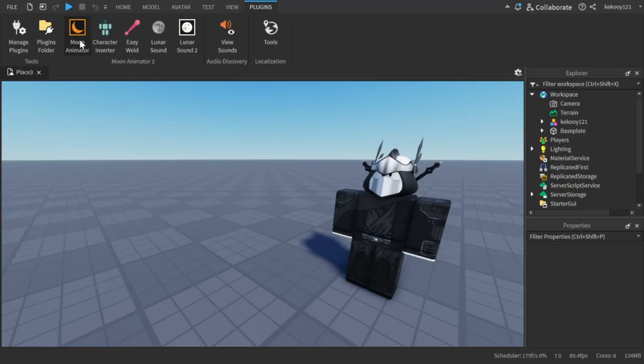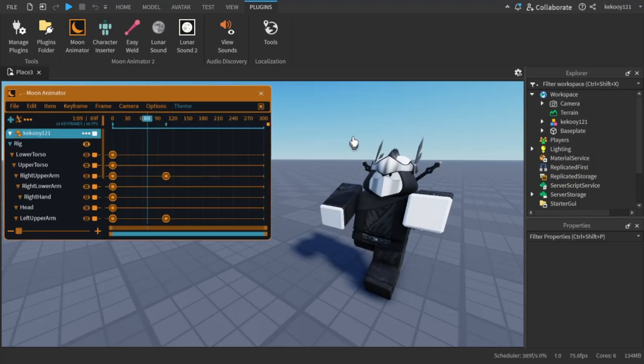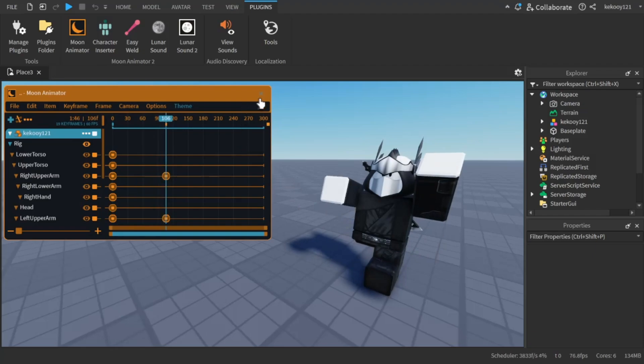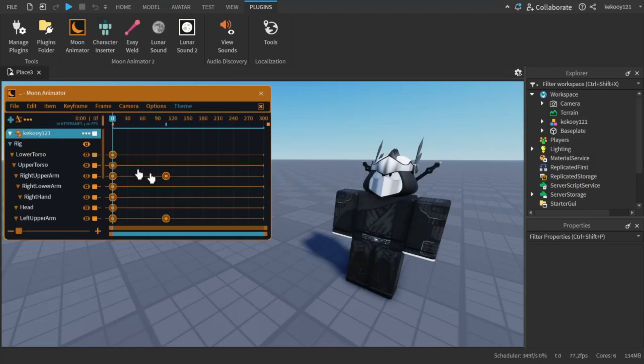From now on, if you close Moon Animator and open it again, you'll find the file saved exactly as it was. But if you close Roblox Studio and open it again, you won't find the file.